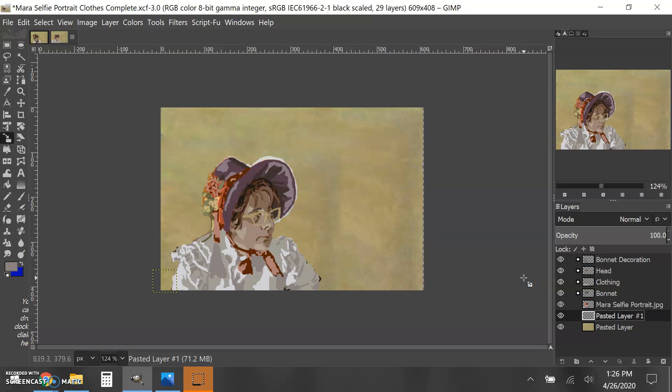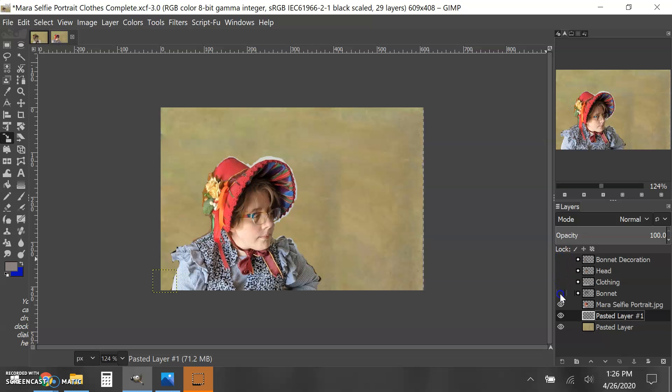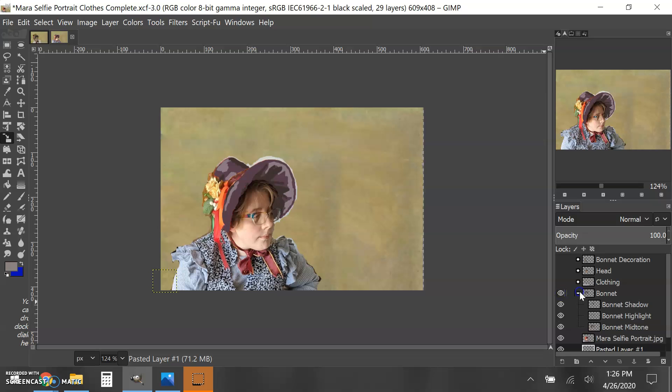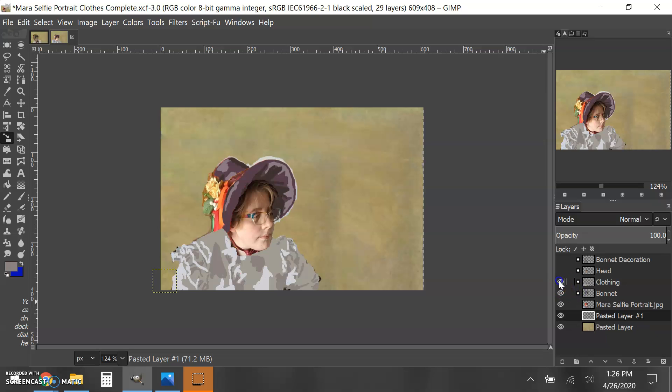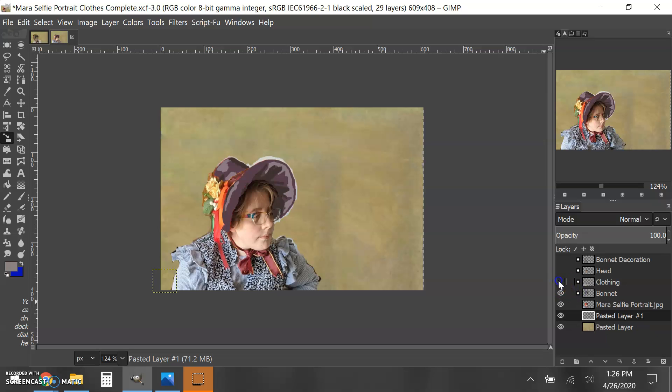Here I am at the point where my project is just about done. I've created the various levels. I made a folder called bonnet and I made a folder called clothing.